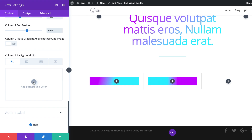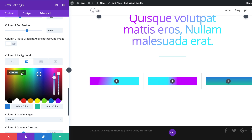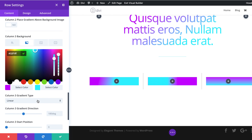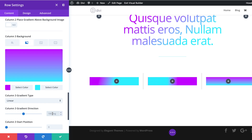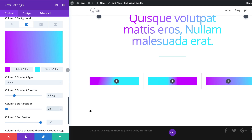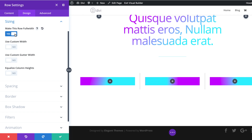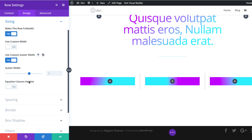Let's go ahead and add our column three background gradient. I'm going to click on the gradient tool, add my first color by clicking the plus button and then the color palette, paste my color in, and replace the values of my second color. On the gradient type, we're going to leave this on Linear. Our gradient direction is going to be 85. For our start and end position, it's going to be 20 and 50. Now that we've added all our values, the next thing is to go into the row settings. As we did before, we'll make this full width — click on Design, Sizing, set to full width, use custom gutter width, and set this to one.